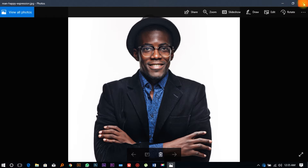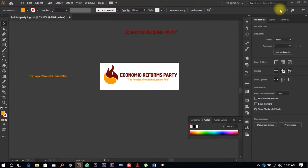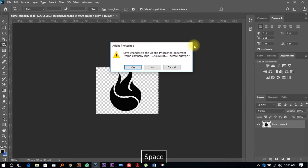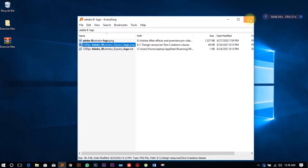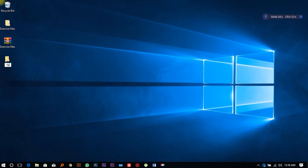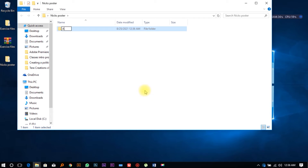The first thing we're going to do is navigate to our desktop, close up some things, and create a new folder. We're going to name it 'Nick's Poster' and then create an Adobe Illustrator project file inside it.